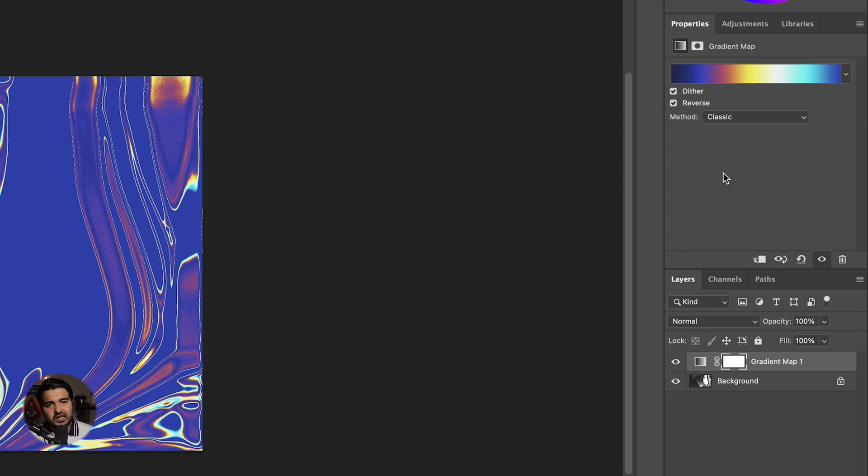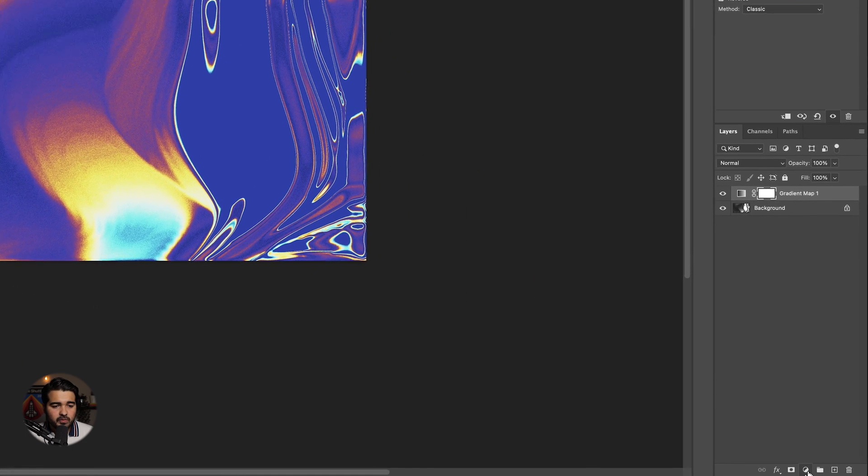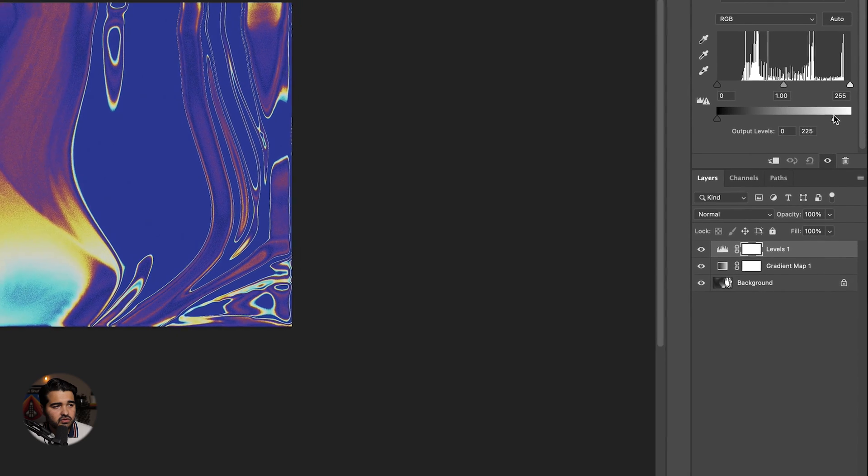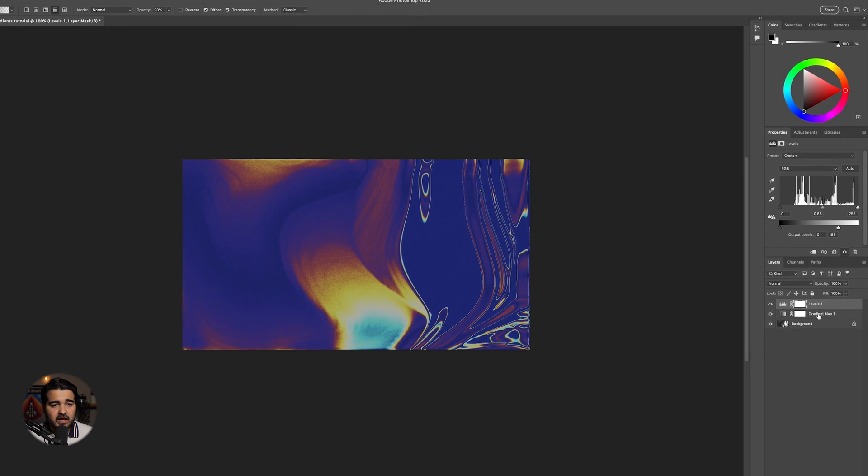The next step is to add some Levels. Make it a little darker and reduce the midtones a bit, something like that.